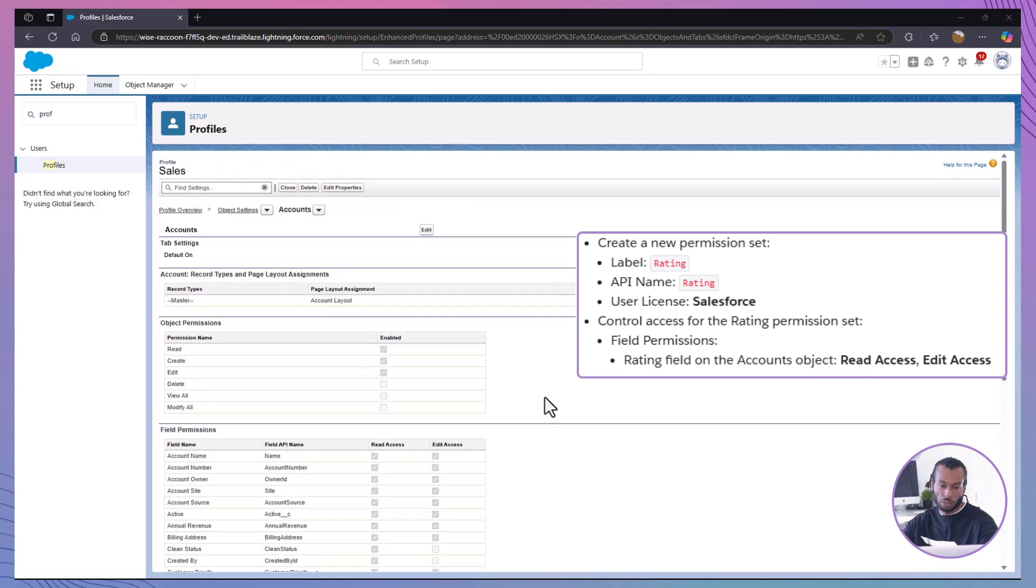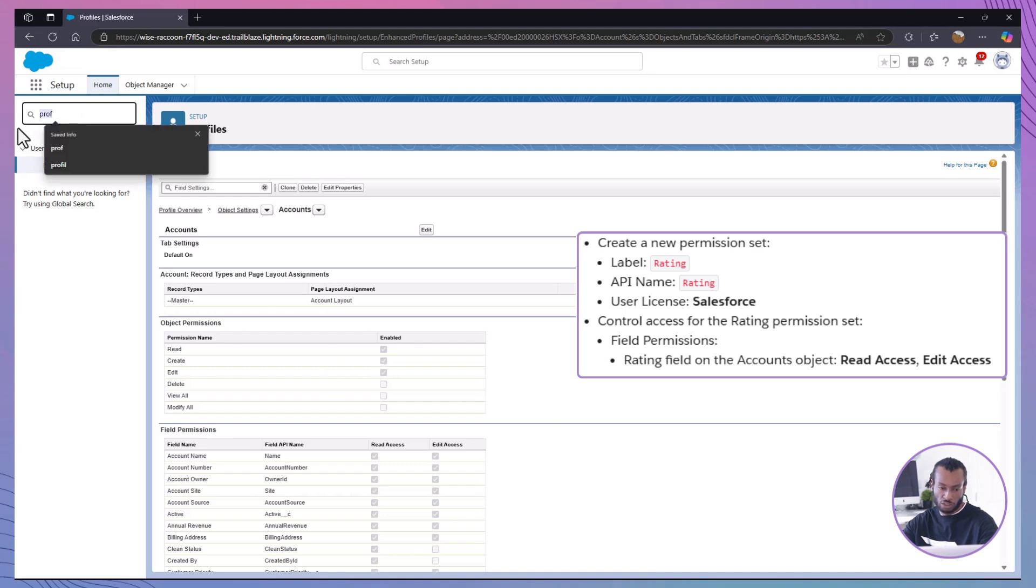Alright, now let's tackle our senior sales members. We'll create a permission set that allows them to see and edit the rating field.